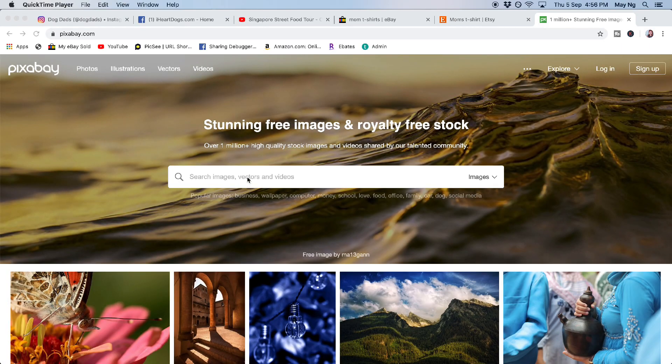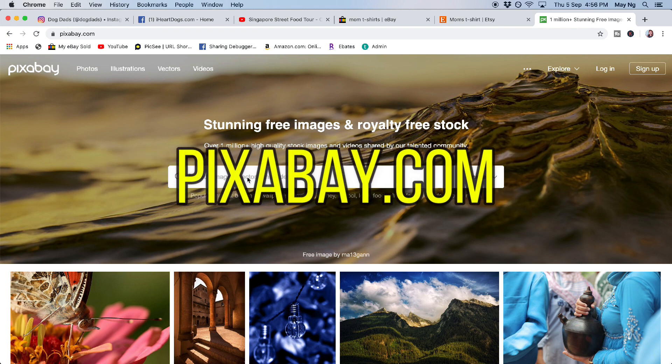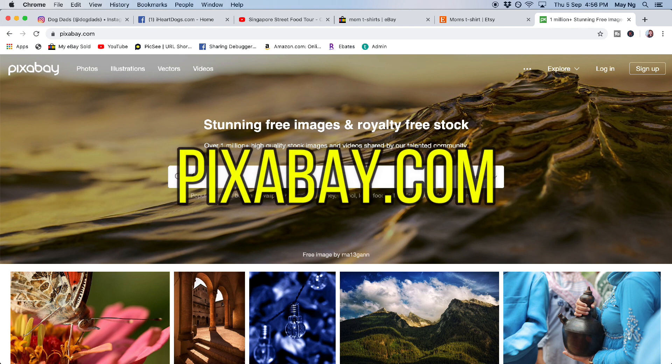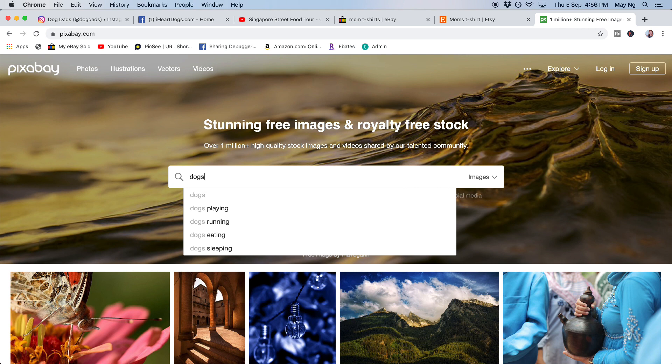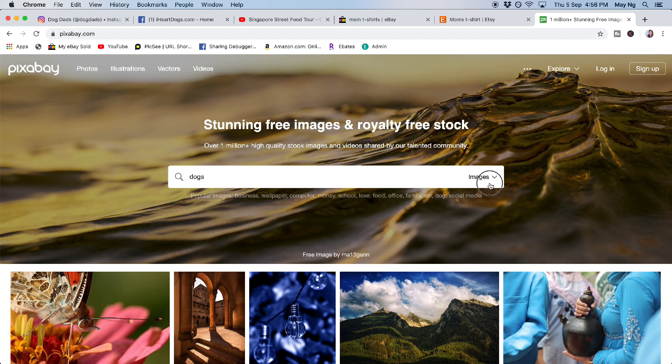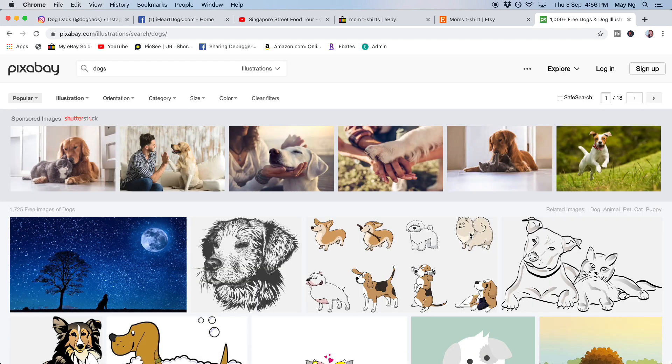So right now we are moving on to the free images that I mentioned. So you can come to pixabay.com and you punch in the keyword that you want. Let's say you want to find images of dogs and you go under illustrations. You can find a lot of free images that you can use.